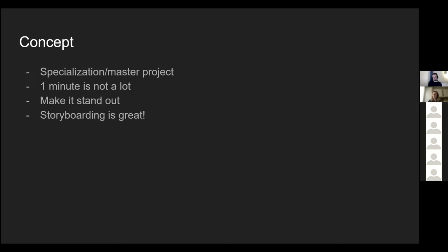If you can be bothered, storyboarding is great, especially if you're doing something heavy on visuals. My video isn't super heavy on visuals — it uses a few animations to explain the technical things, which is important. Even for my relatively simple video, I had an entire column where I planned out what I wanted to do. Especially for videos heavy on animation and stuff, you should probably storyboard — make it like a comic strip, because that really helps plan out how your video is going to be.